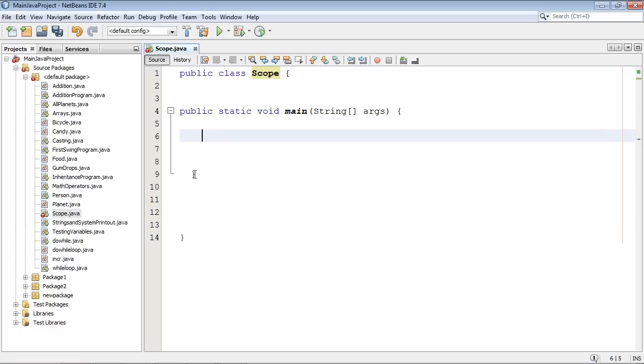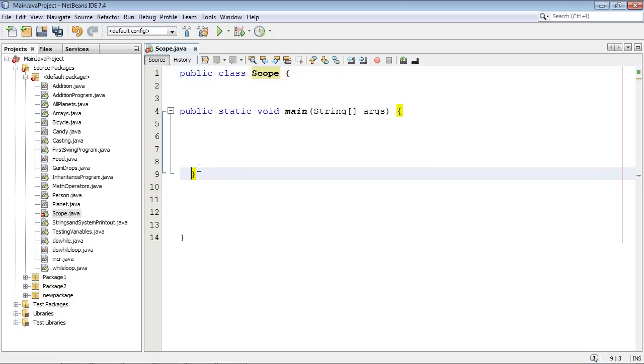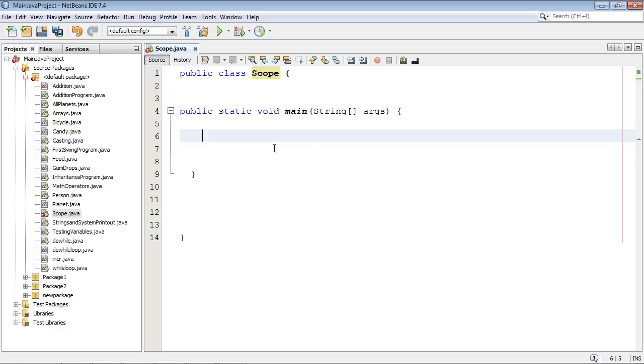Now, these brackets right here is where the variable scope is set. Everything within these brackets in this method are local to this method only. So if we define a variable in here, it's accessible only to everything inside this method.